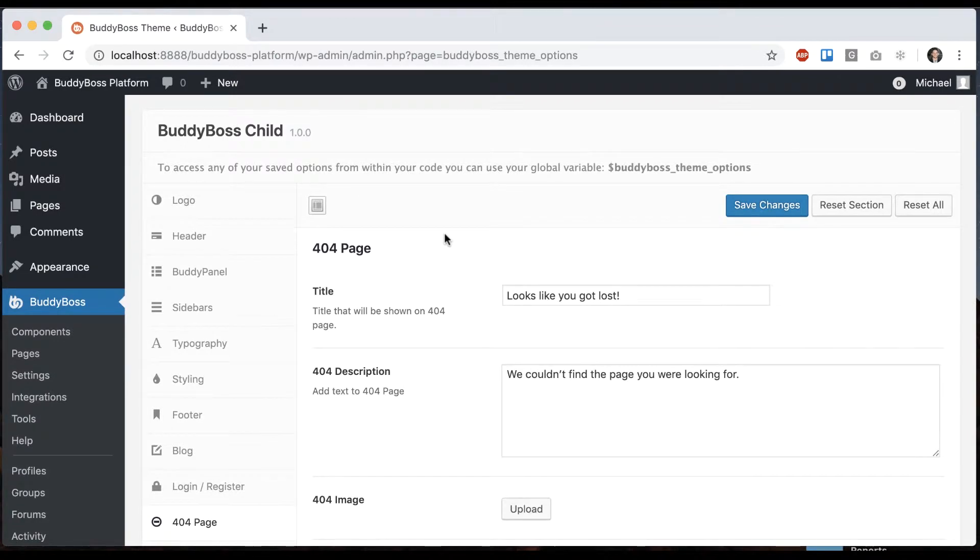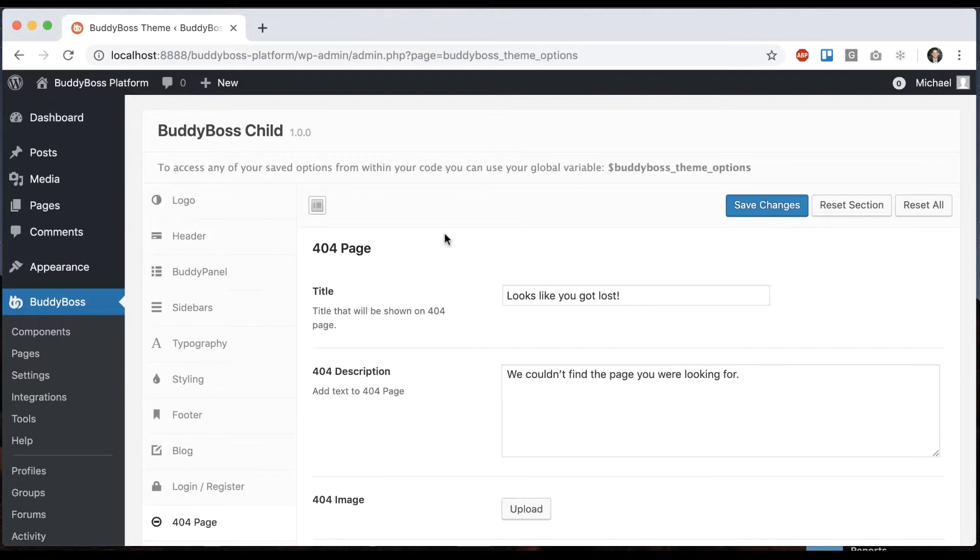In case you're not aware of what a 404 page is, it's basically whenever you go to a URL on your website and that page doesn't exist, the 404 page is telling you this page hasn't been found. That's basically what it is.